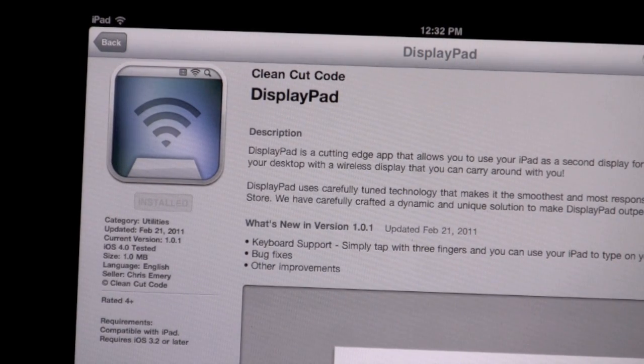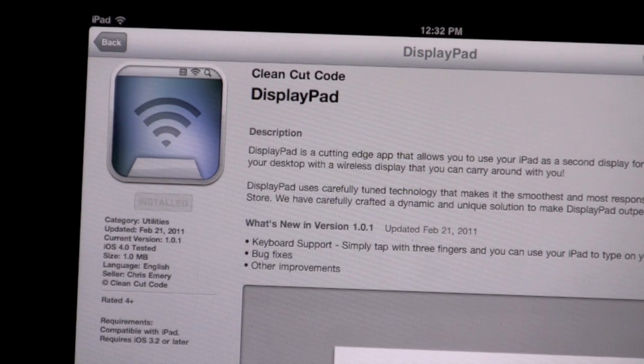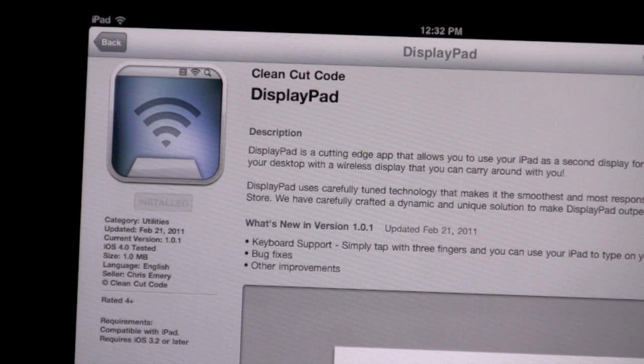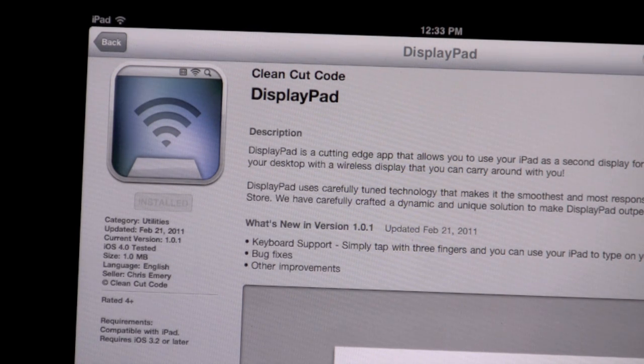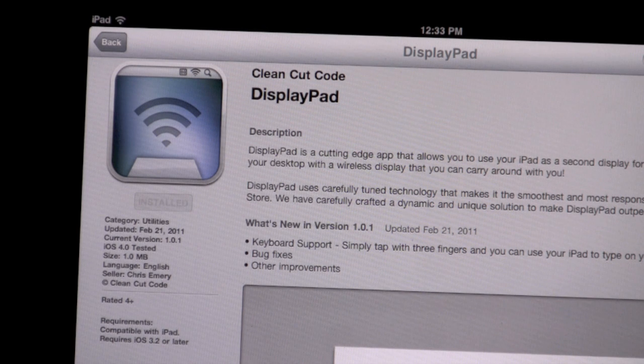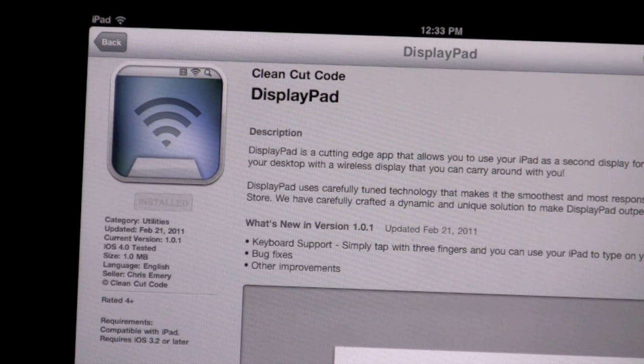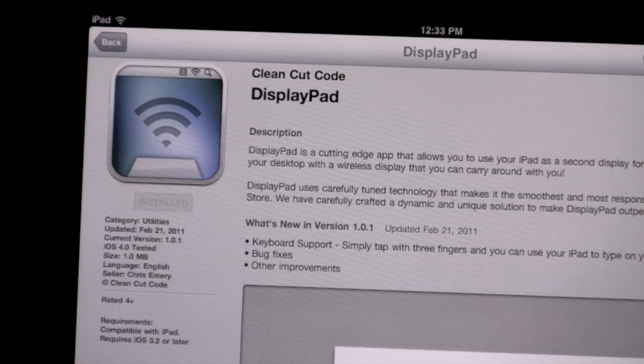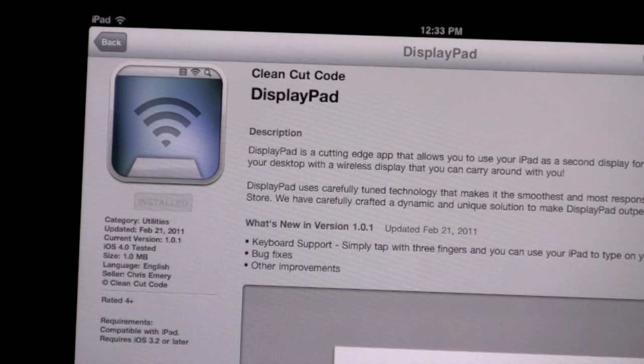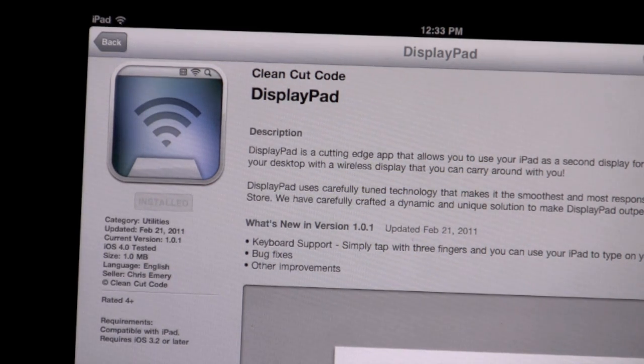Hey guys, what's going on? This is Dan here for the Electronic Guinea Pig channel. I know it's been a while, but I'm kind of starting to get back into videos, so we'll see how it goes. Today I have an app for you guys called DisplayPad. It's for the iPad.